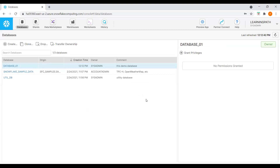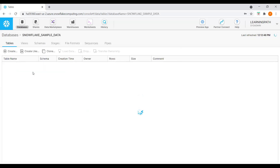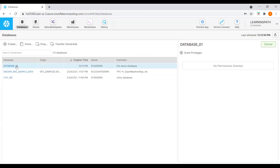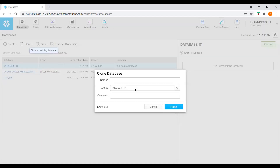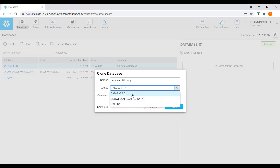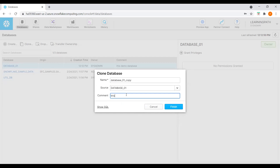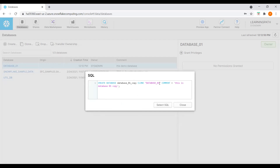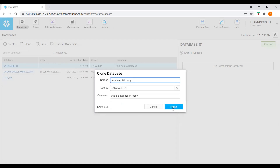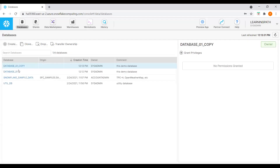If we want to clone a database, I'll go back to Databases, select the database, and click the Clone option. I'll name it Database_01_Copy. The source is Database_01. I'll add a comment 'This is Database_01 copy.' The generated SQL is CREATE DATABASE and CLONE DATABASE_01. Now we can see the copy of Database_01.